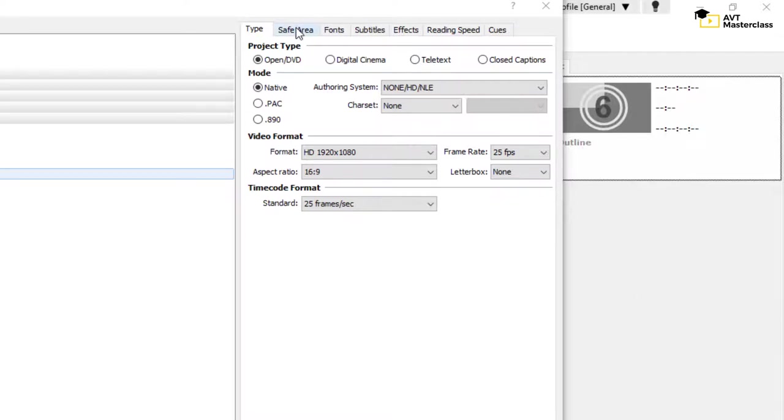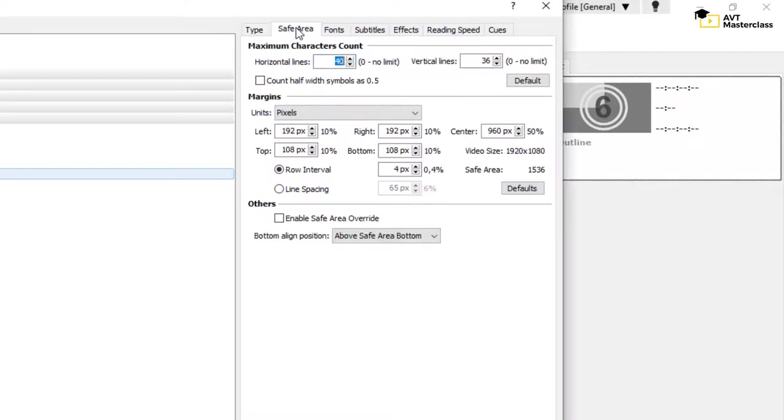Let's have a look at the next tab, Save Area. Here you can choose the maximum number of characters per line. In my case, it's 40 characters.